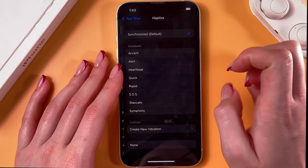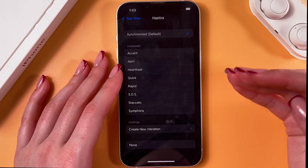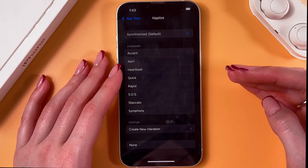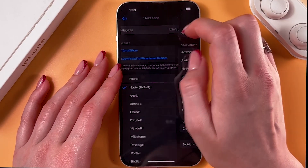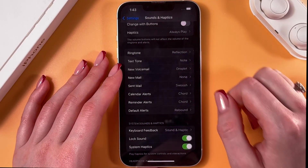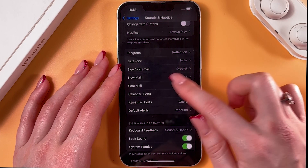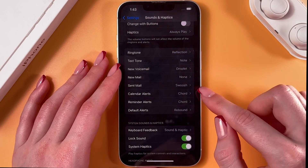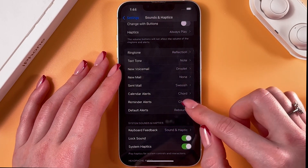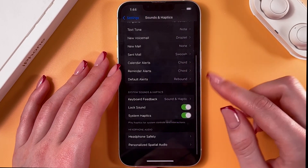The same thing goes for each of these sections. Go into Text Tone, select Haptics — just create a new vibration, select one from the list, or disable it altogether. Do the same for new voicemail, new mail, sent mail, calendar alerts, reminder alerts, and default.